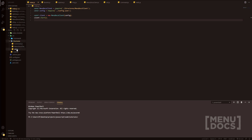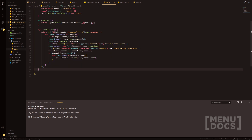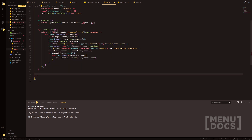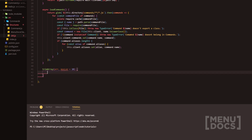First we're going to head on over to our structures folder and in our util command we're going to go down two lines and start by doing a trim array. We're going to add a new function which is going to be used to trim the array of roles that we provide, but we can use this later down the line as well. We're going to do trim array and pass two parameters, with a fallback to 10 if we don't provide a max length.